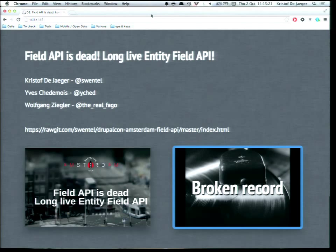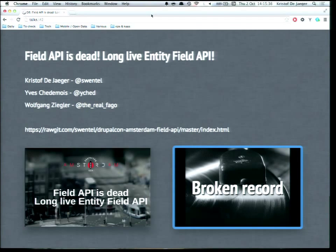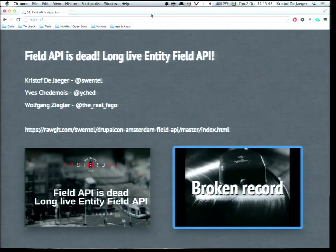I'm also the original creator of Display Suite. We have two other presenters here. On the left is Wolfgang Ziegler, the real Fago on Twitter, Fago on Drupal.org. He is the lead maintainer of Entity API, and he also maintains Rules. Next to him is Yves Shedma, White Shed on Twitter and Drupal.org, and he is the maintainer of Field API since ages.